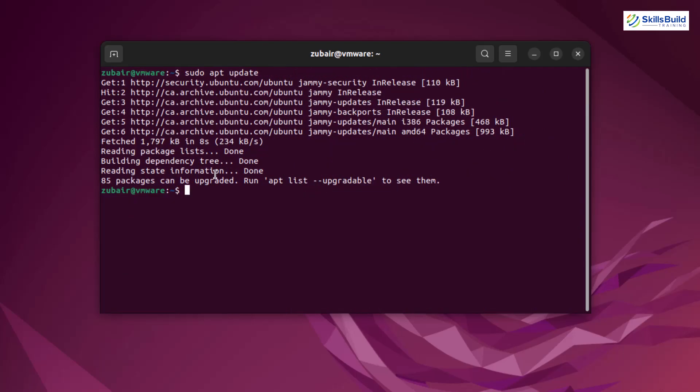So as you see, there are 85 packages that can be upgraded. So in order to upgrade all of them, use the command sudo apt upgrade and hit enter. This will take a little bit of time because there are 85 packages that need an upgrade. So I'll get back to you after I'm done upgrading all of them.